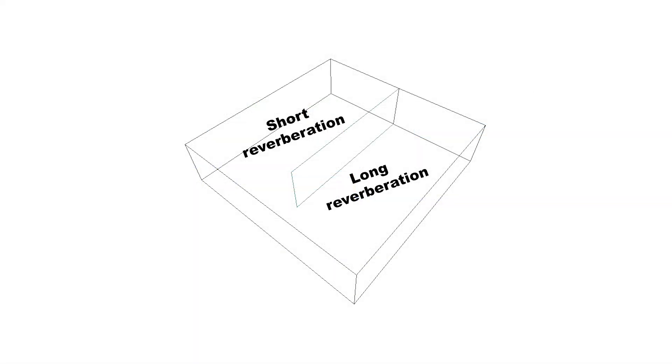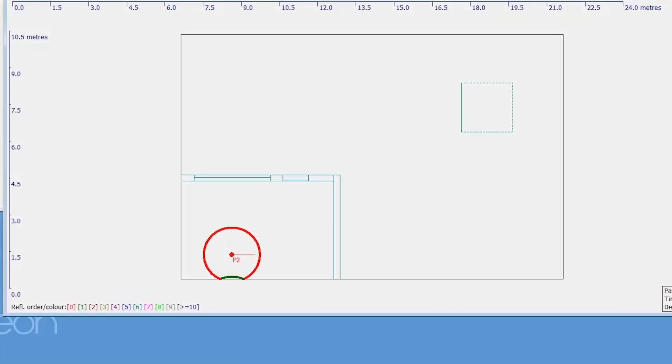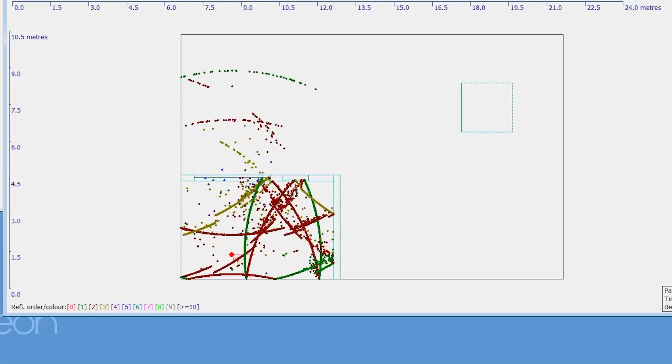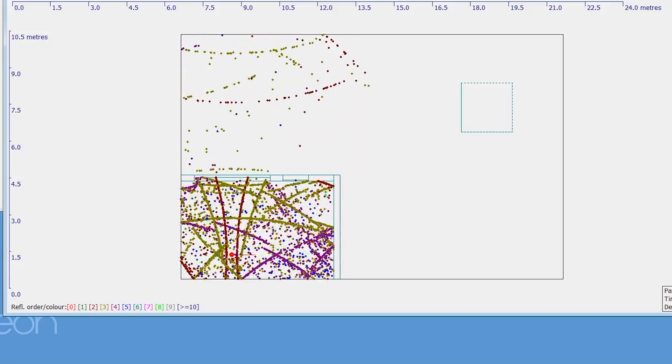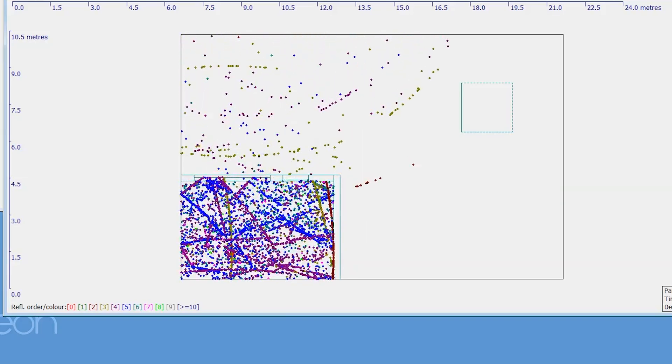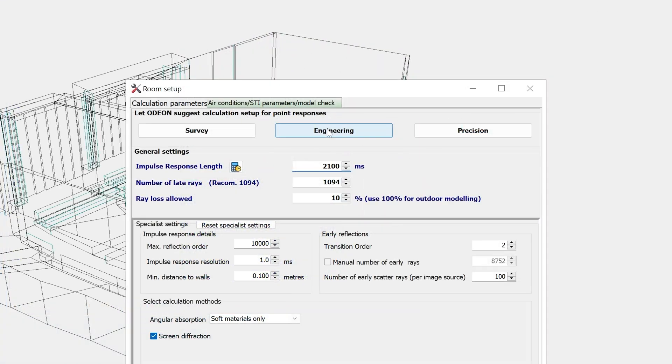For example, coupled rooms with very different reverberation times, or if you are simulating transmission, since only 10% of rays pass through transmission walls. Additionally, the precision setting can be recommended for academic research applications.